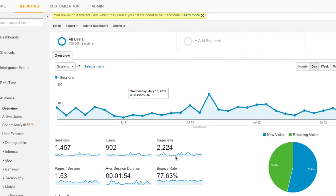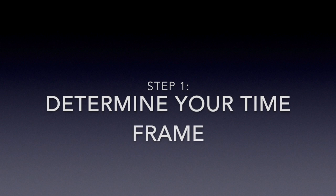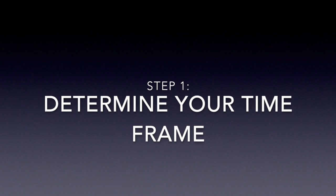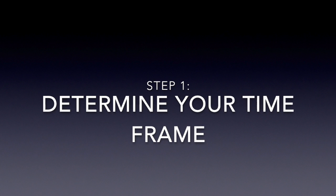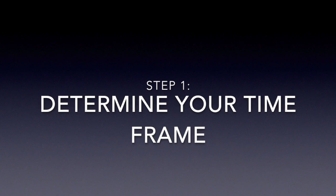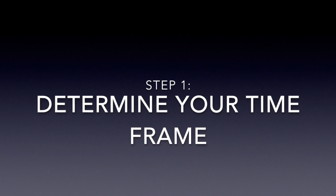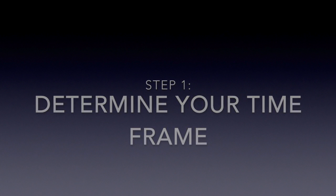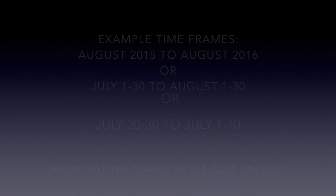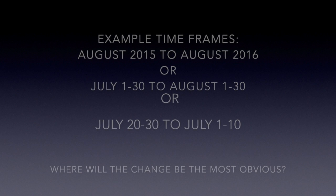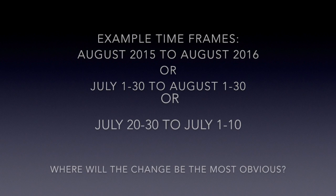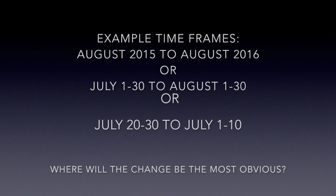For this example, I'm going to use these 30 days compared to the previous 30 days, but you can do any time frame. If your traffic is up this week, you can compare it to this week. If your traffic is up this month and you want to compare it to this month a year ago, you can do that too.